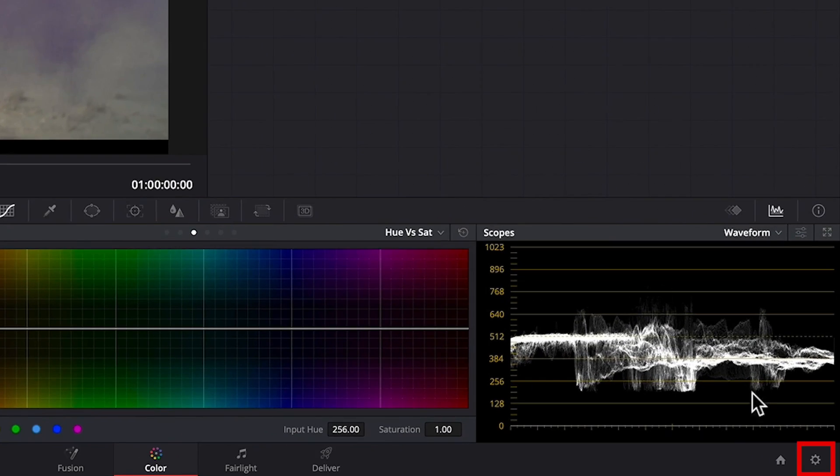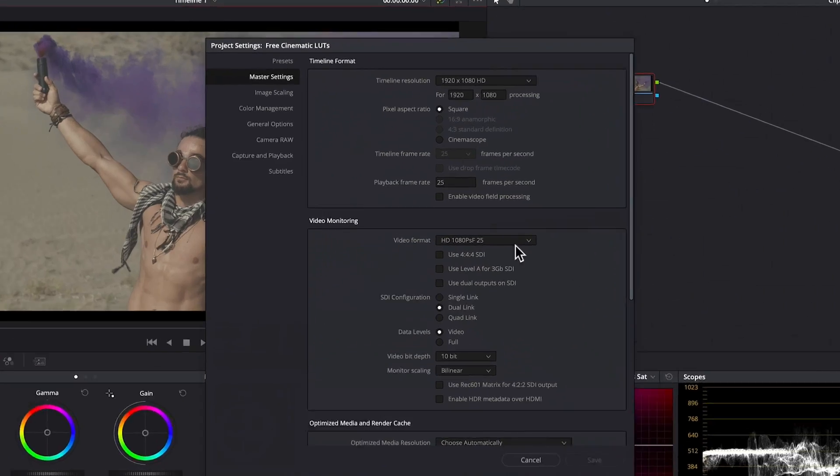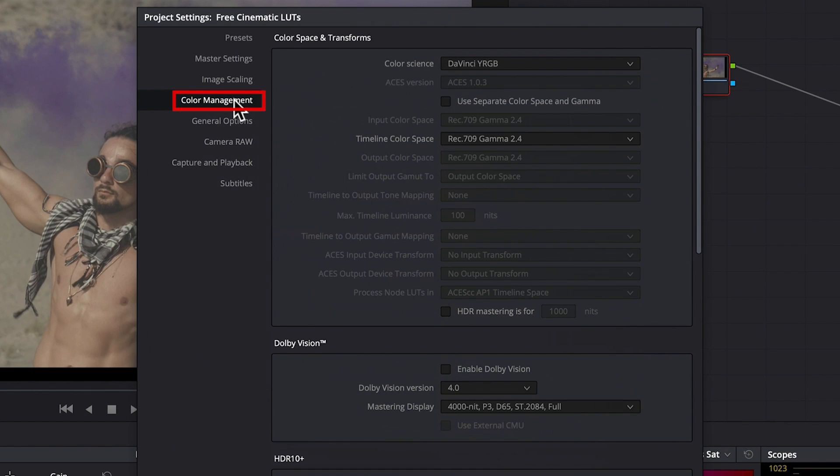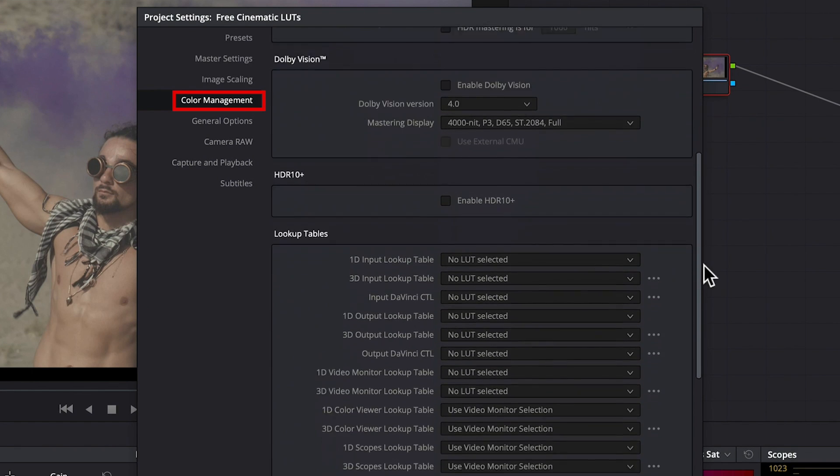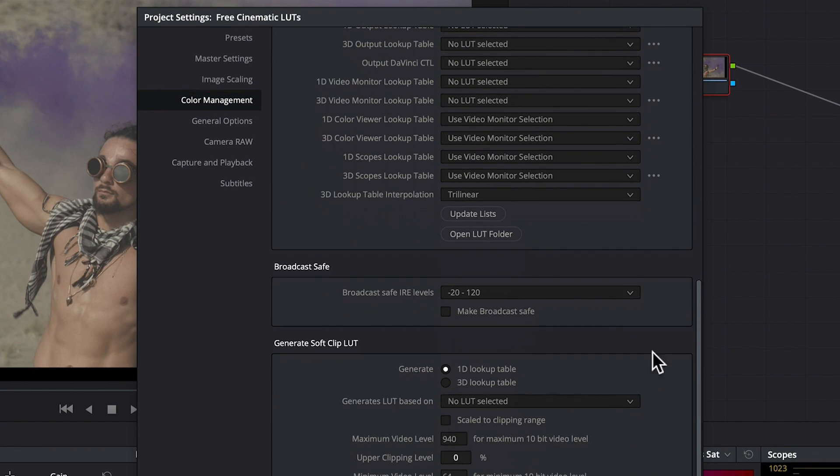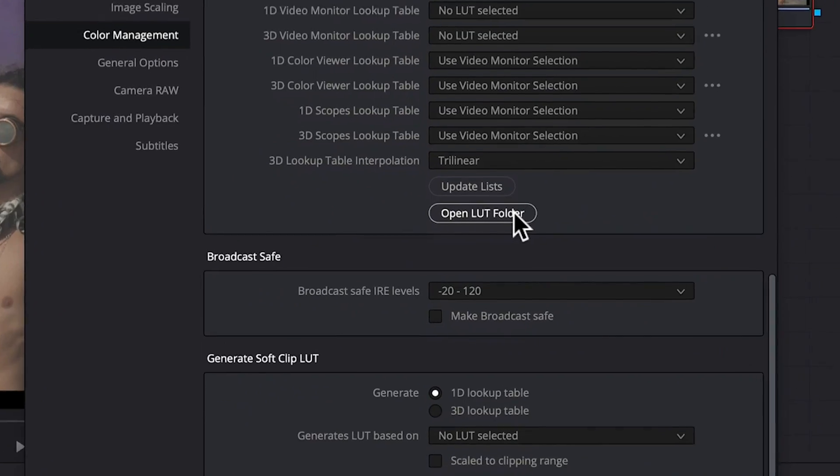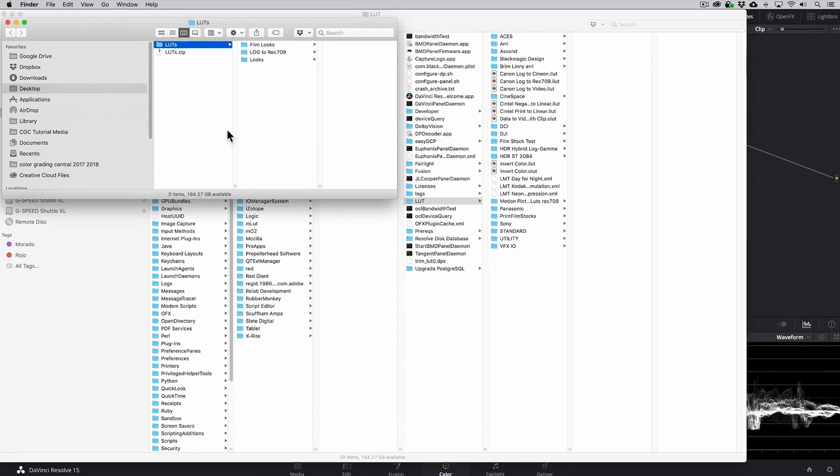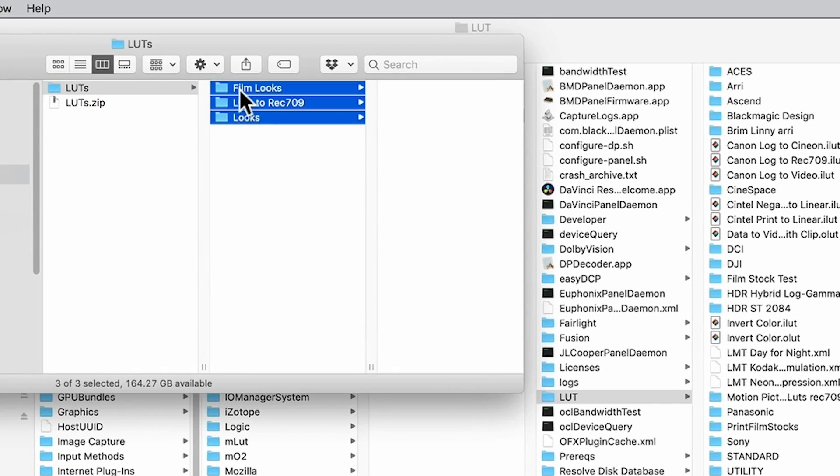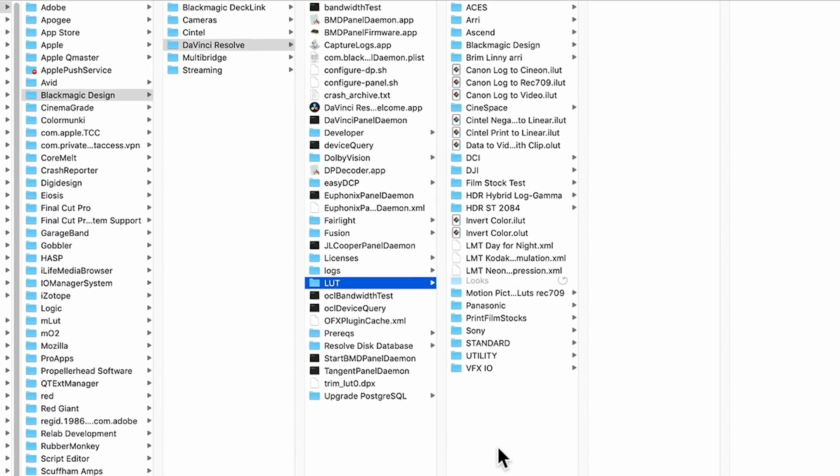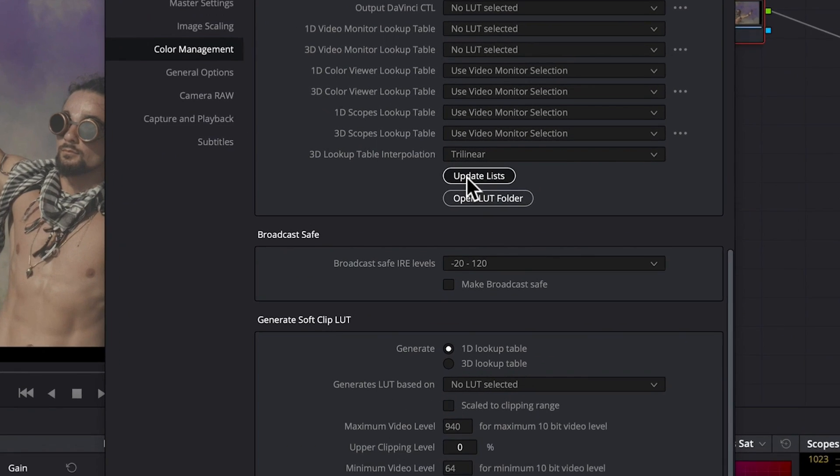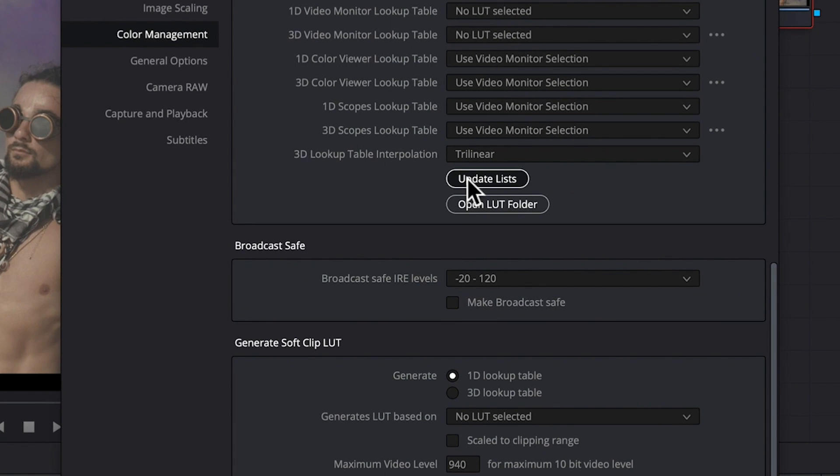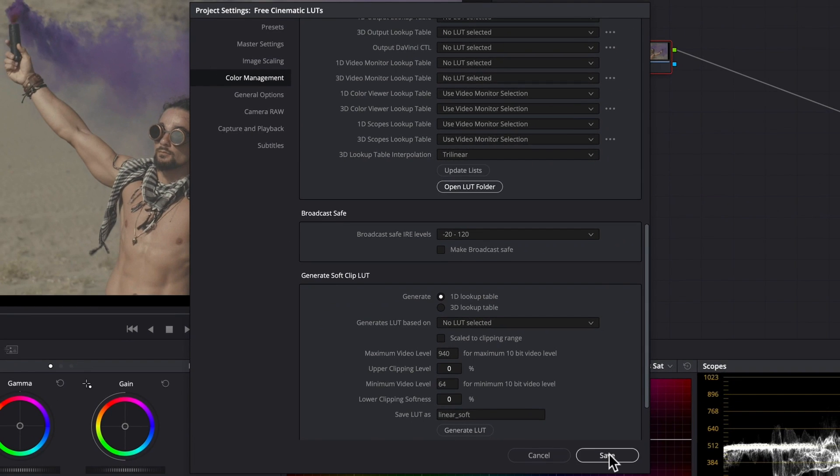Now for DaVinci Resolve. Open the Project Settings window and select Color Management. Here you'll find the Open LUTs folder button, so go ahead and click on it to take you to a folder where we'll find all of the DaVinci LUTs. Here we'll paste our three LUT folders. Back in DaVinci, we then just need to click Update Lists and don't worry if this takes a while, it's just refreshing the LUT directories in DaVinci.